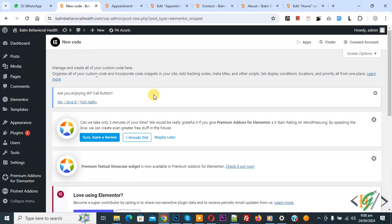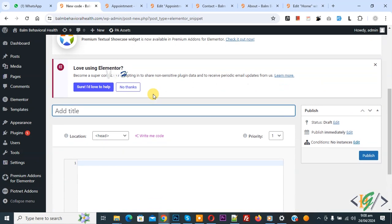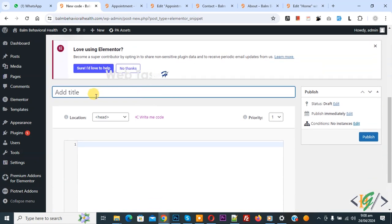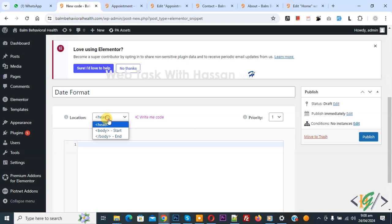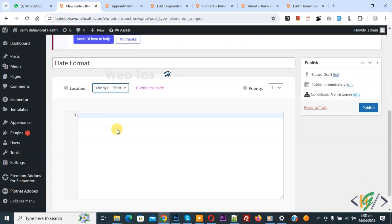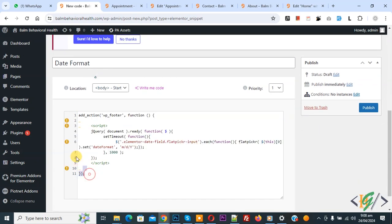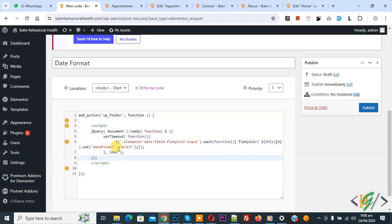Now we are going to add custom code. You can add title. We added date format and then you see location, select body start.